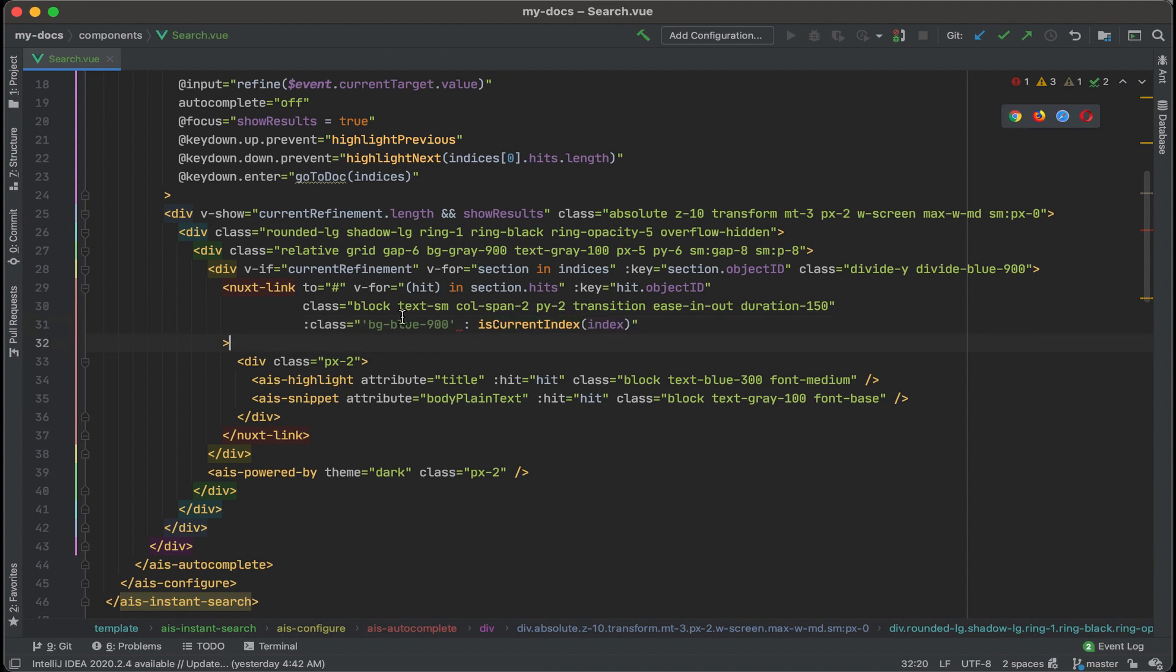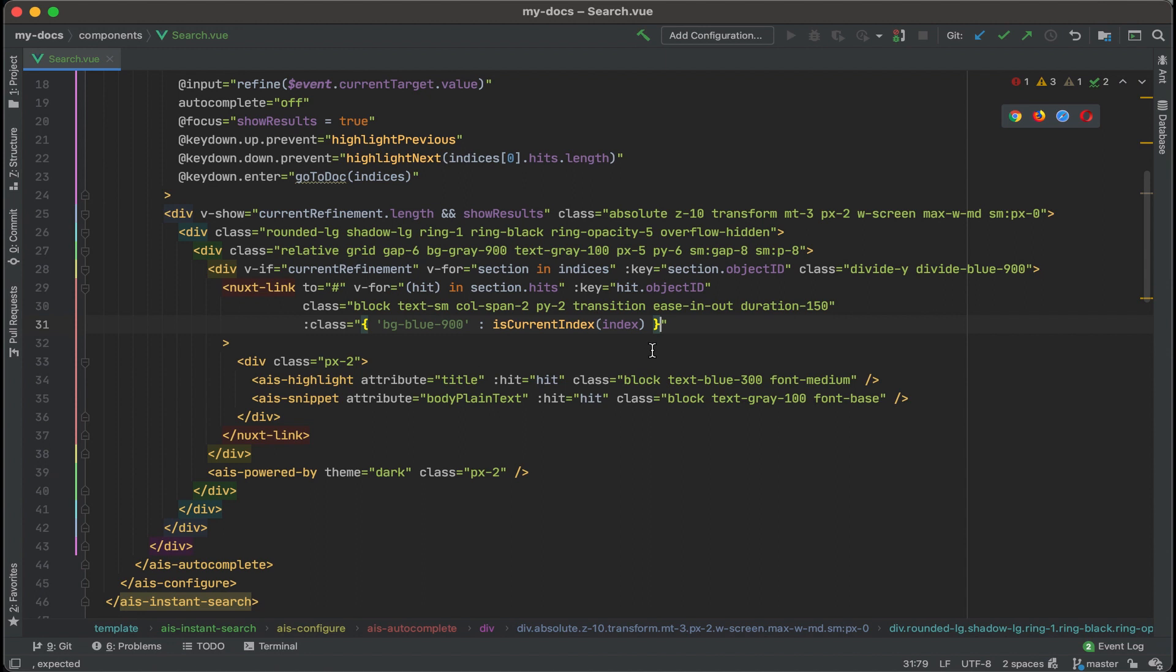All right, and this whole thing right here it needs to be within curly brackets. Let's add those curly brackets in and also, it's kind of confusing because we have the index from Algolia and we also have the index that we could retrieve that tells us the actual index of the result which is what we want in this particular case which we're not defining that anywhere.